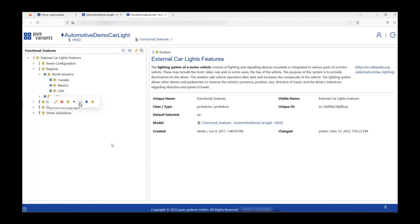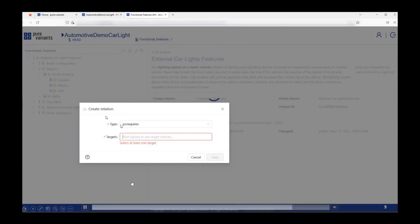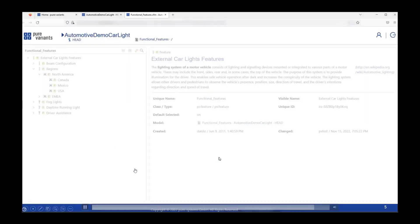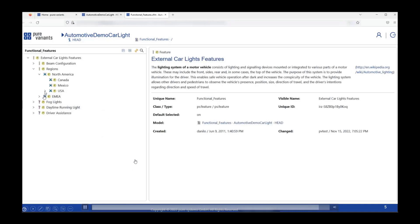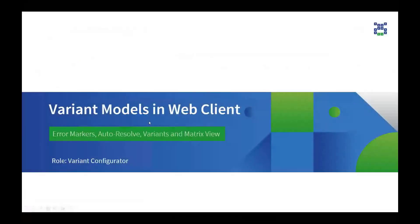Moving on, I would now like to demonstrate how to build or create relations between different features within a feature model. I will take the example of the feature USA, and using the menus available I will click on 'Create Relation'. A dialog box will open up where I have the type of relation, which is 'requires' in this case, and I have to type the target feature. I start typing 'hazard warning' and all the available options pop up. I click on 'Hazard Warning' and click save. Once I expand the feature USA, you will see that a 'requires' relation has been created with the feature called Hazard Warning.